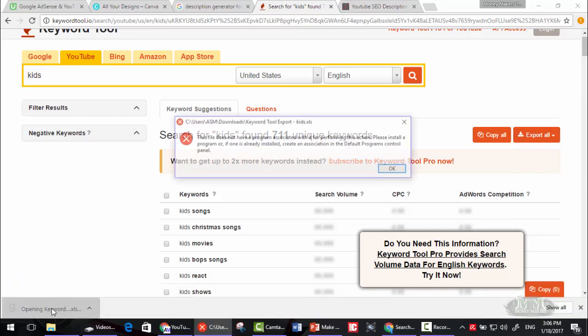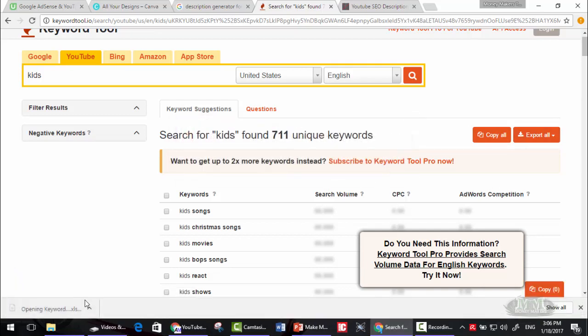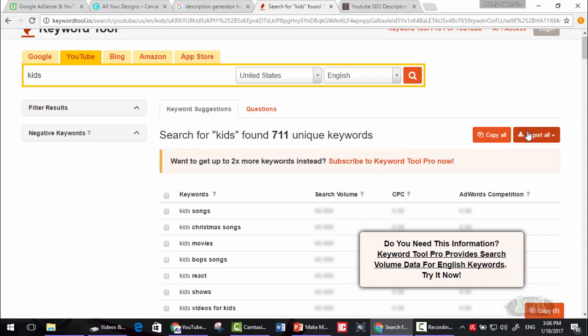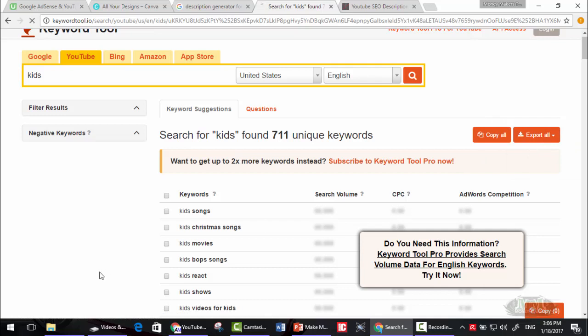Excel files are a way much simpler to handle. Let's download it also as a CSV file.